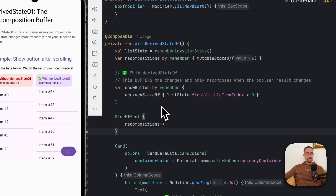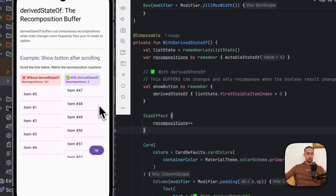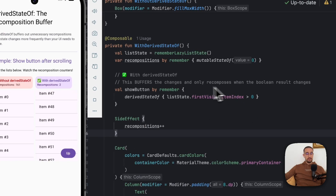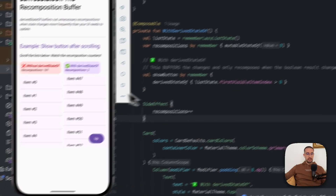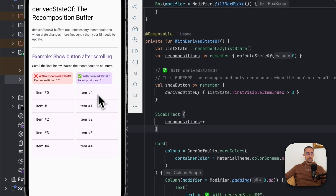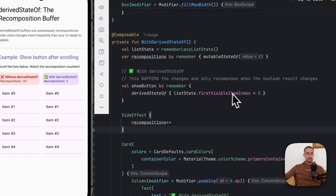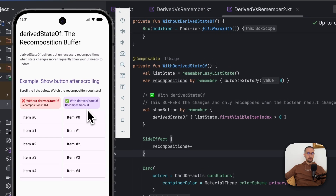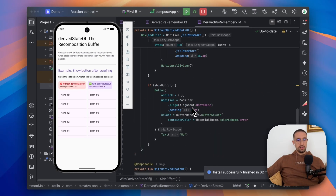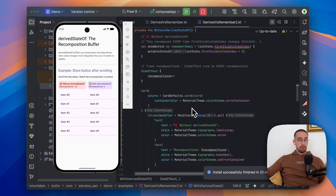The great thing about derived state of is that it will cache the value. So if the first visible item index is greater than zero, no matter if that index is 1, 2, 3, 10, or 100, it will not be recalculated all over again, since the important part is that the value is indeed greater than zero. Only after we go all the way back will the recomposition count increase by one — because then the first visible item index is no longer greater than zero, causing it to recompose once again. That's the main difference between derived state of and remember with a key parameter, and this is an example where derived state of shines over remember with key.